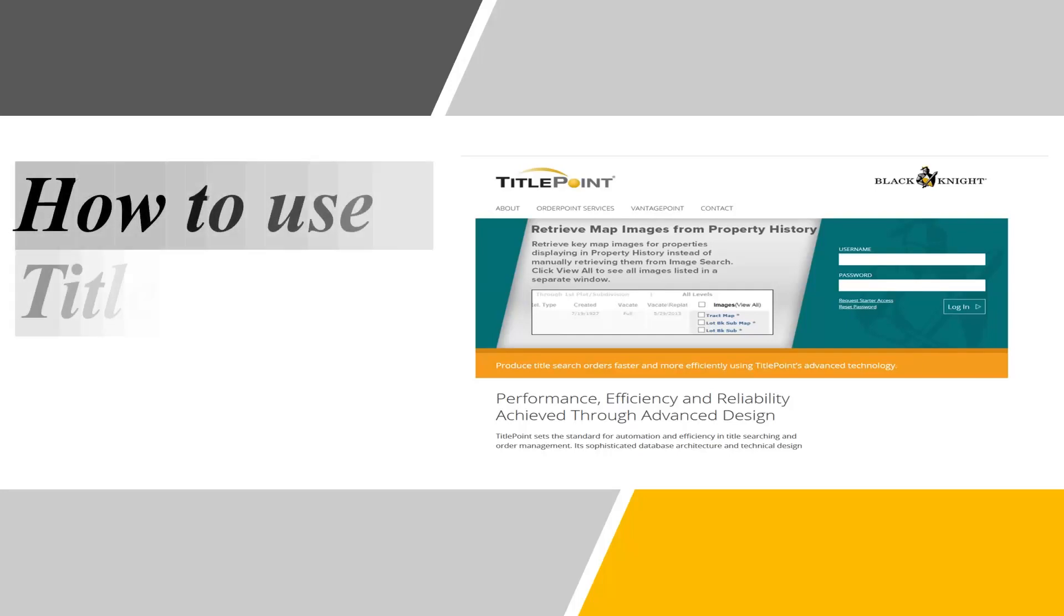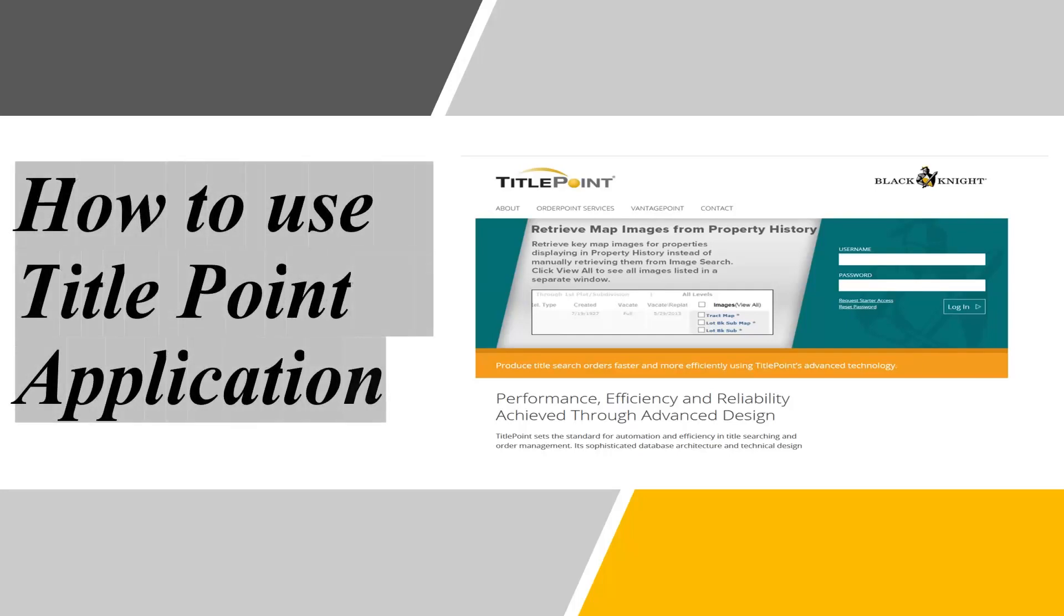Hi everyone, today we are going to learn about how to use TitlePoint application in this video. We have various options to perform searches in TitlePoint. Let us see all the options one by one.